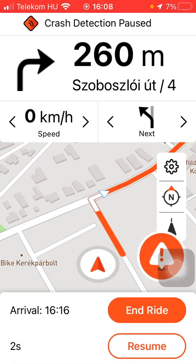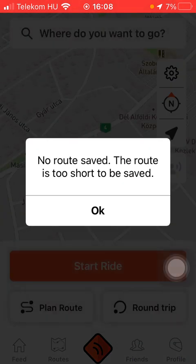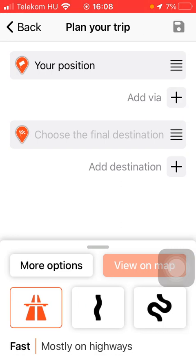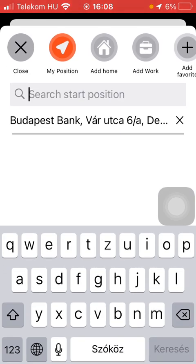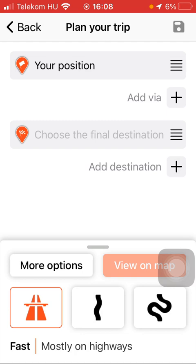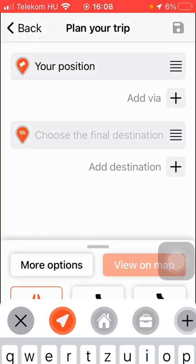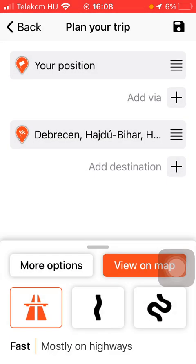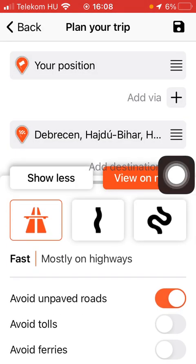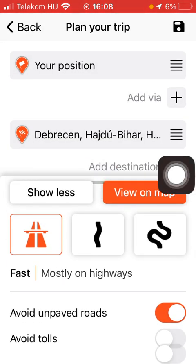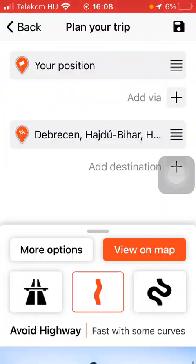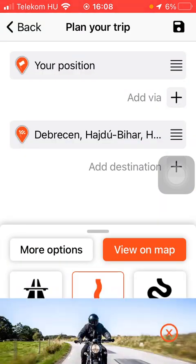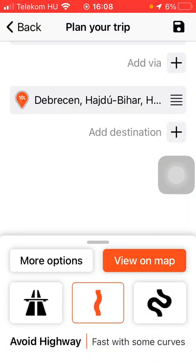It will guide you step by step — for example, drive northwest on Vaga Katabka, then turn right. You can also plan your route manually by tapping the Plan Route button, where you can type in your departure point and then choose your final destination by typing it into the search bar.